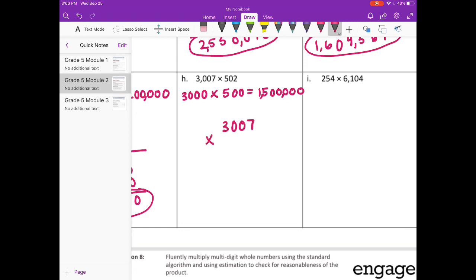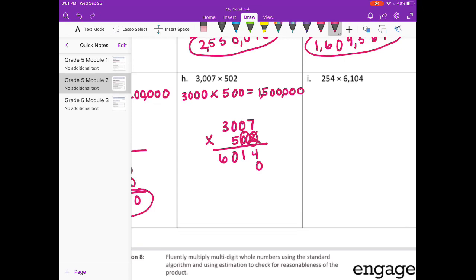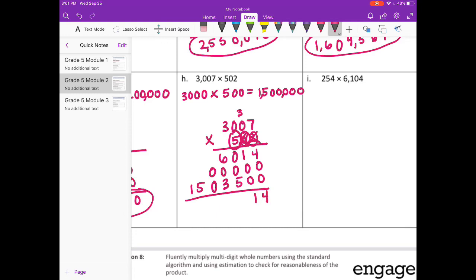3,007 times 502. Start with the 2: 2 times 7 is 14, carry the 1. 2 times 0 is 0, plus 1 is 1. 2 times 0 is 0. 2 times 3 is 6. Put my placeholder down and get rid of what I've carried. And on to the 0 — 0 times 7 is 0, 0 times 0 is 0, 0 times 0 is 0, 0 times 3 is 0. To the 100's place — 2 zeros. 5 times 7 is 35, carry the 3. 5 times 0 is 0, plus 3 is 3. 5 times 0 is 0. 5 times 3 is 15.